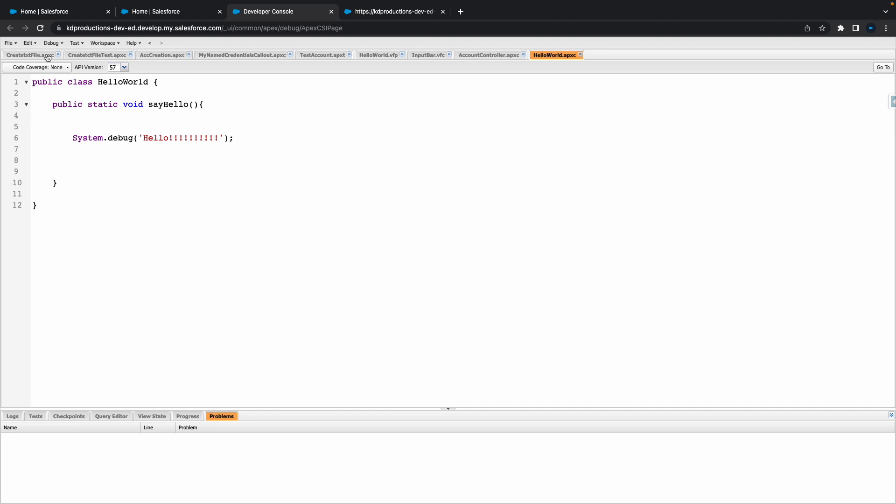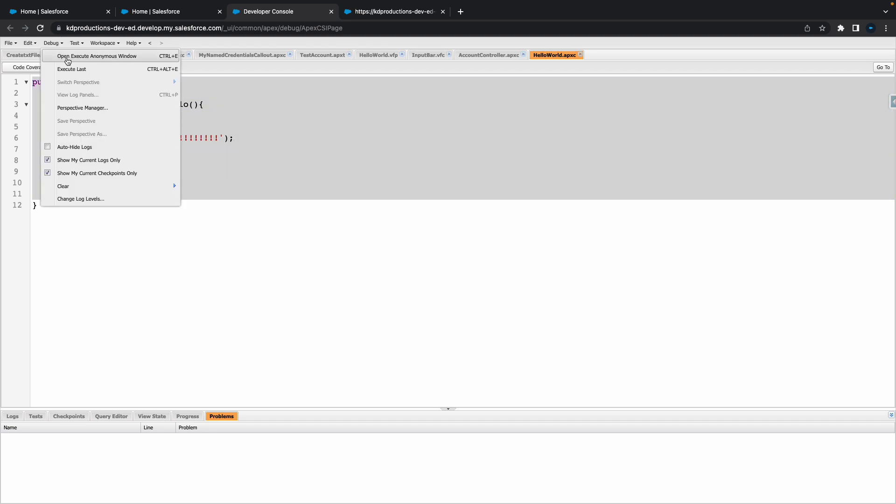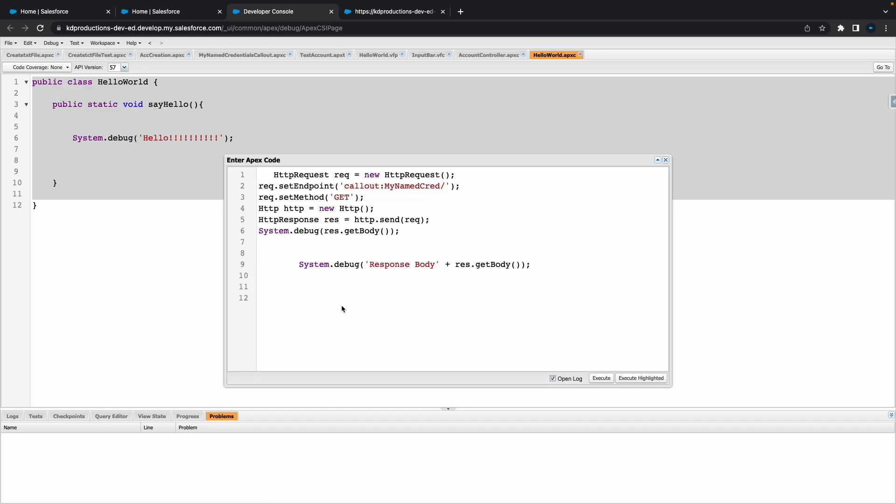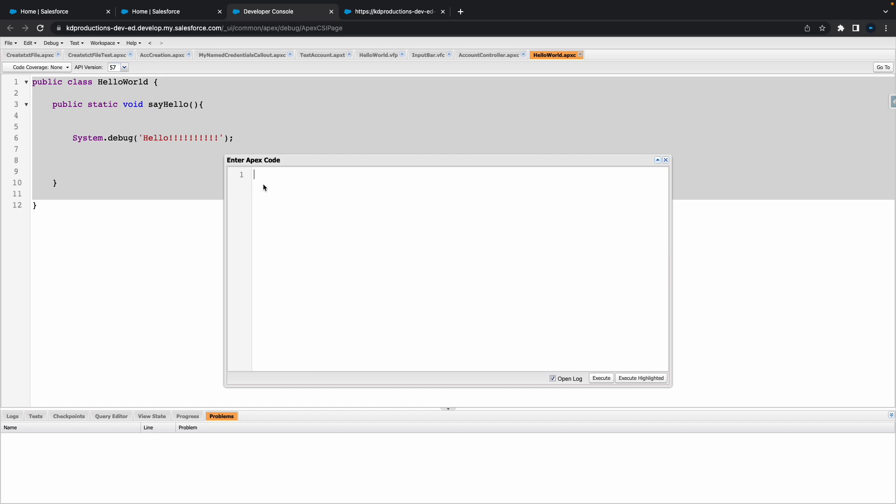The next thing we can do is basically test this to make sure that it's working. We can go to Debug here at the top, go to Open Execute Anonymous Window, and remove all that stuff there.